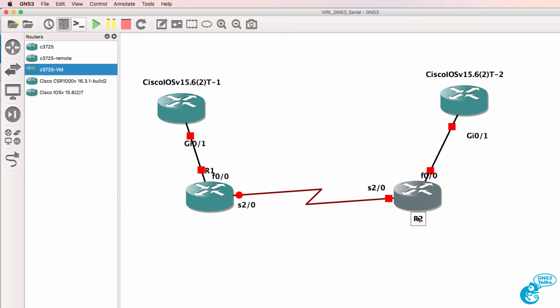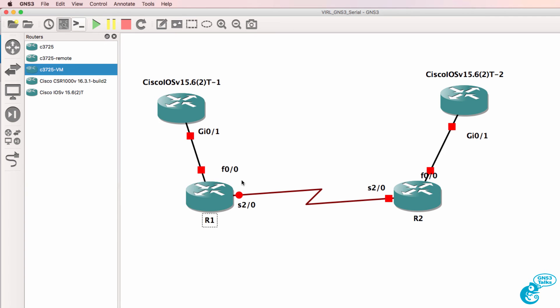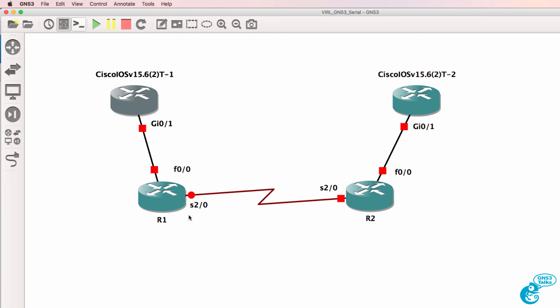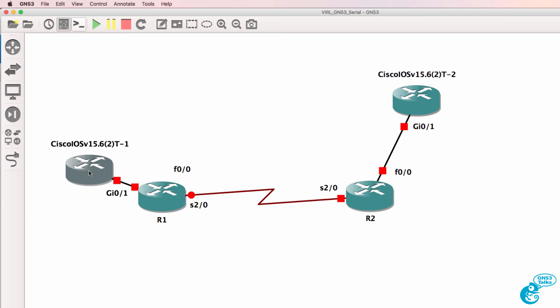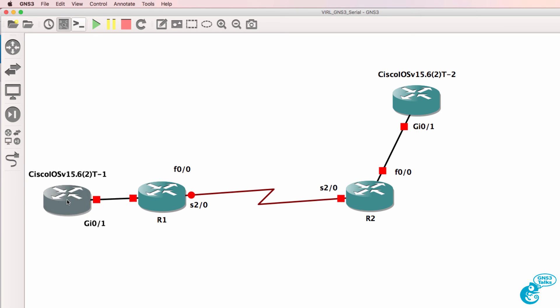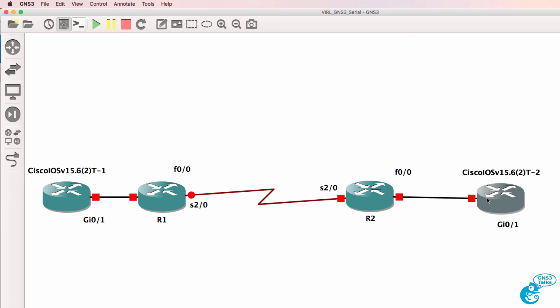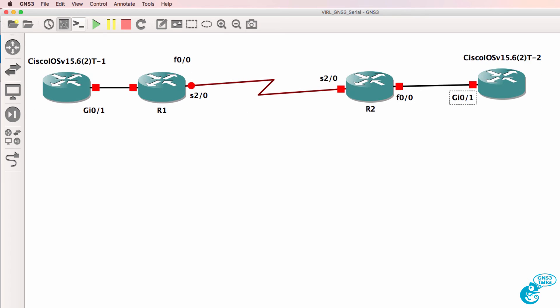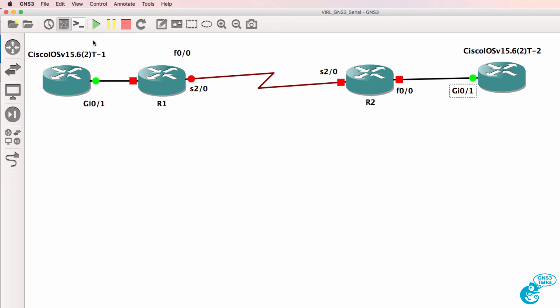I've got two VIRL routers and two Dynamips routers in the topology and again just like any devices in GNS3 I can move them around to make the topology look pretty and then I could start them up.